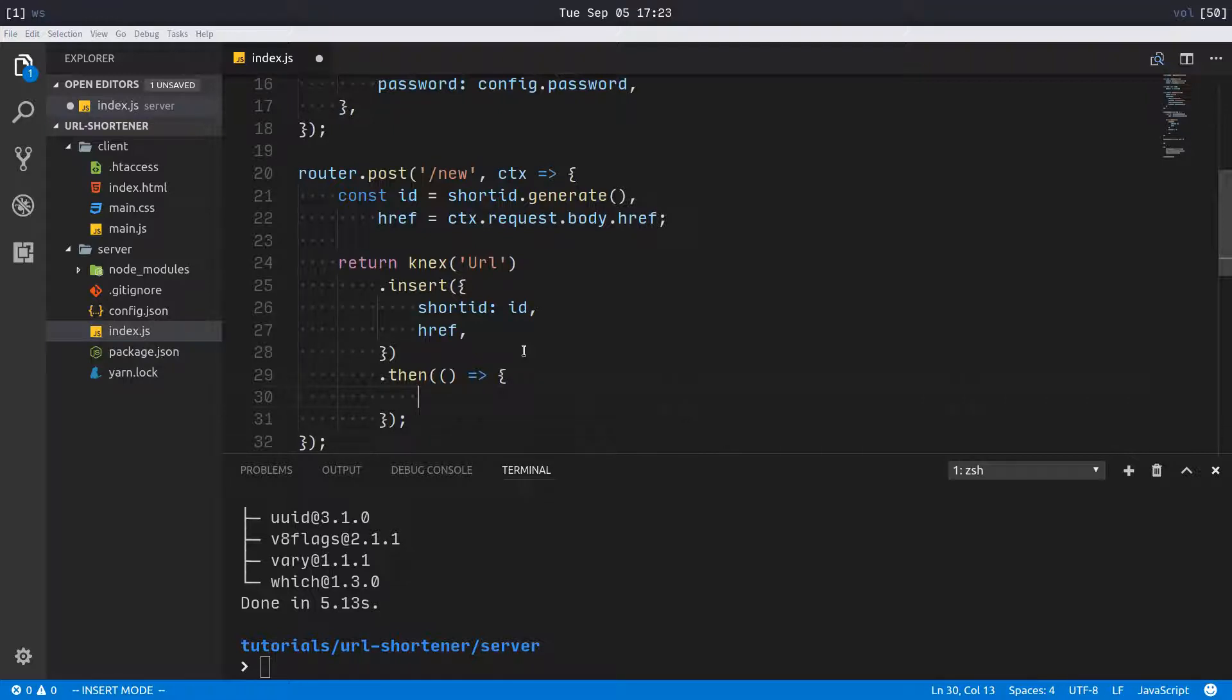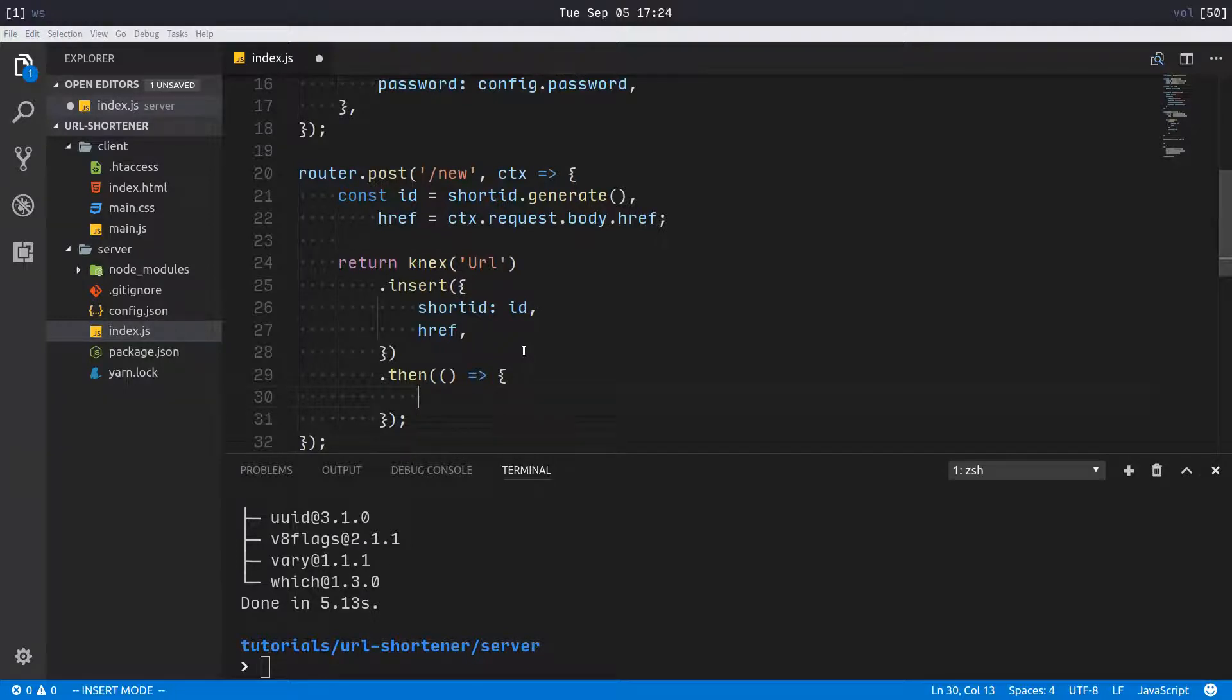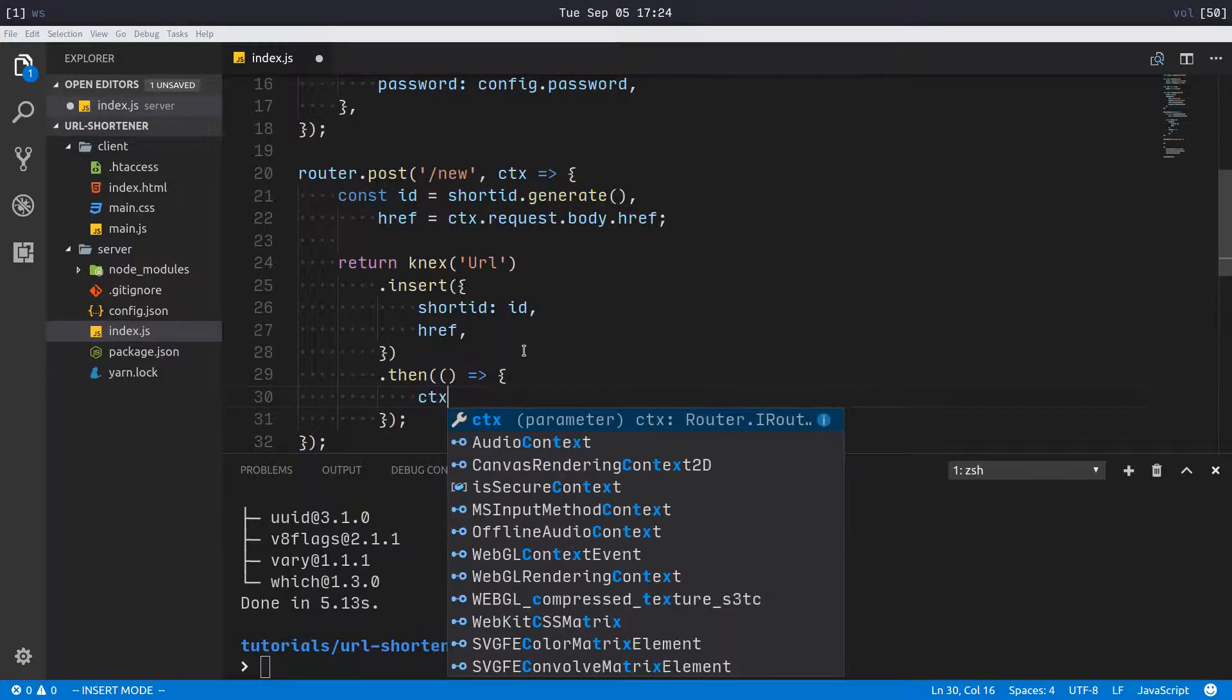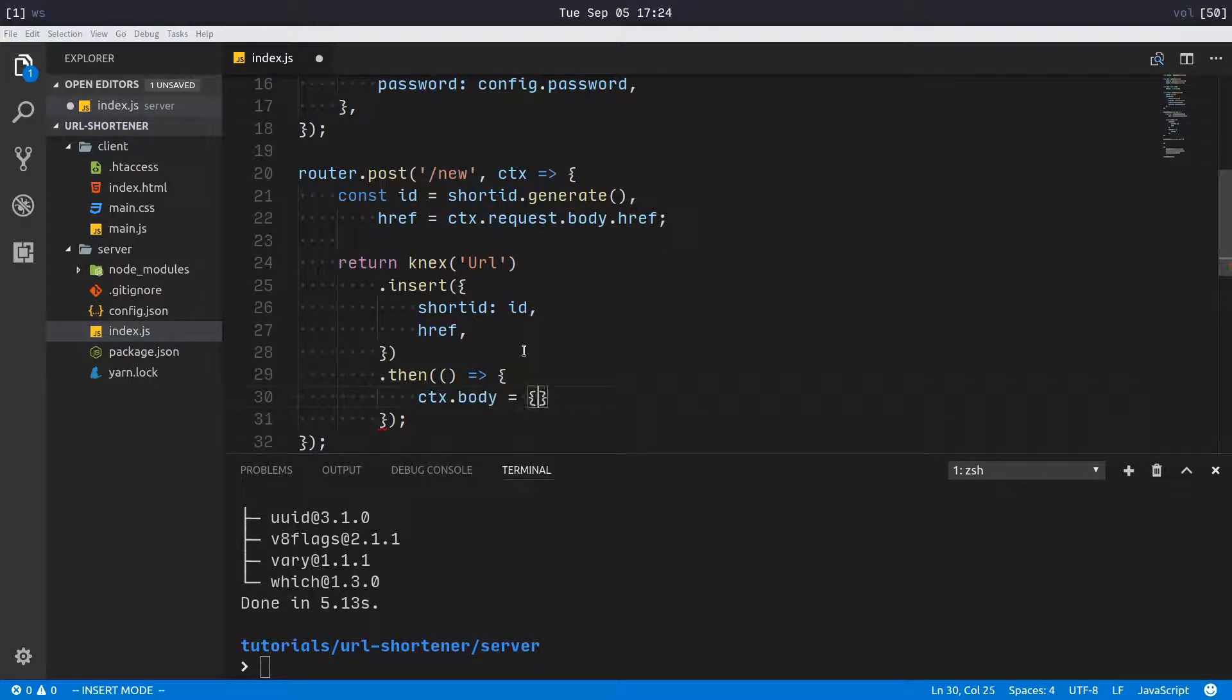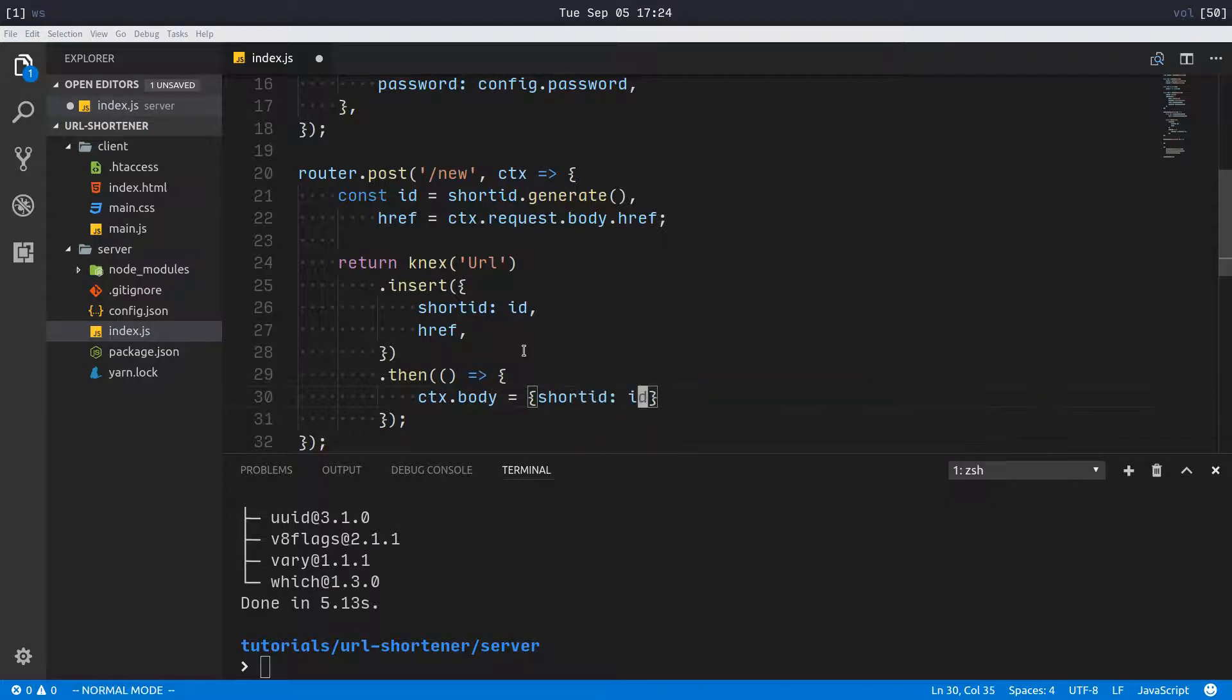We're just going to return in the body ctx.body equals short_id id, so that we can generate the URL on the client side and give them the ID that we generated for them.